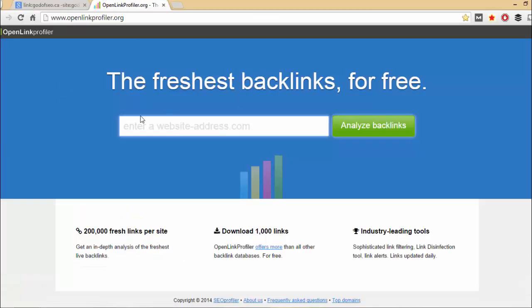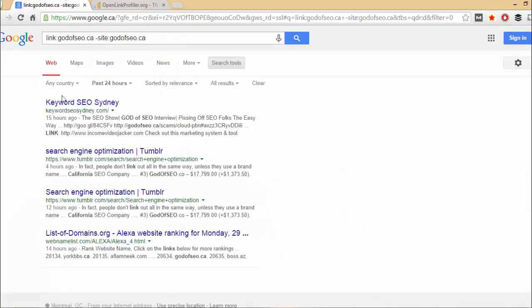Alternatively, openlinkprofiler.org. Both of these will be in the description below. Thanks for watching. This has been Charles, aka The God of SEO. And don't forget to sign up for blackout.community in the description. Peace.